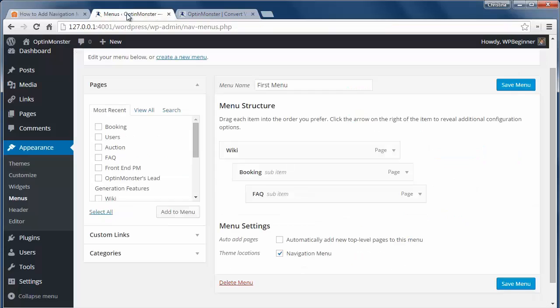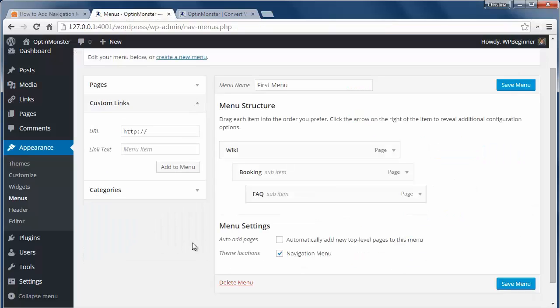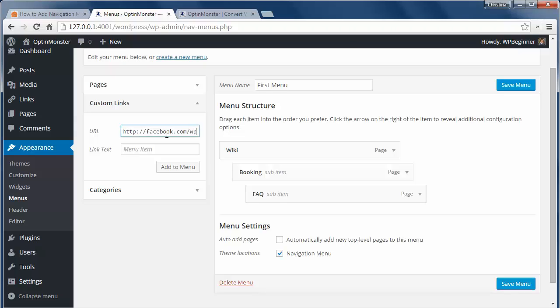The custom links can be used for things like your social profiles. You can create a social profile menu and add all the links to your Twitter, Facebook and so on if you want.